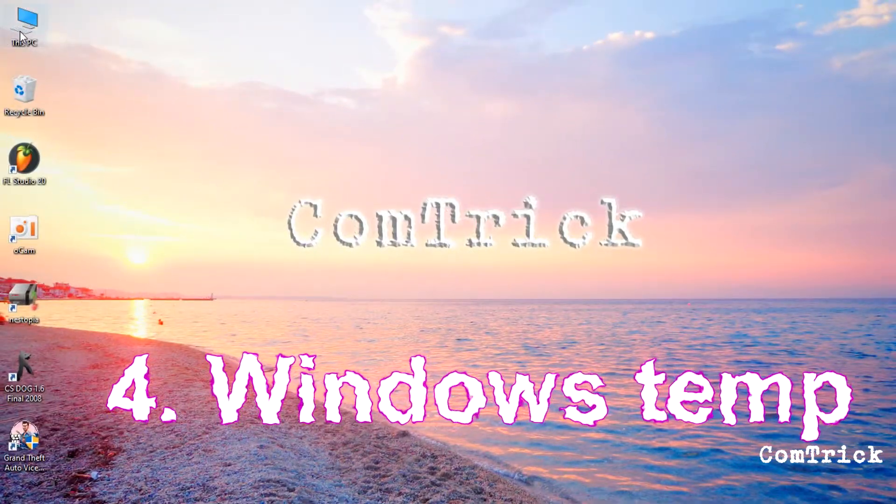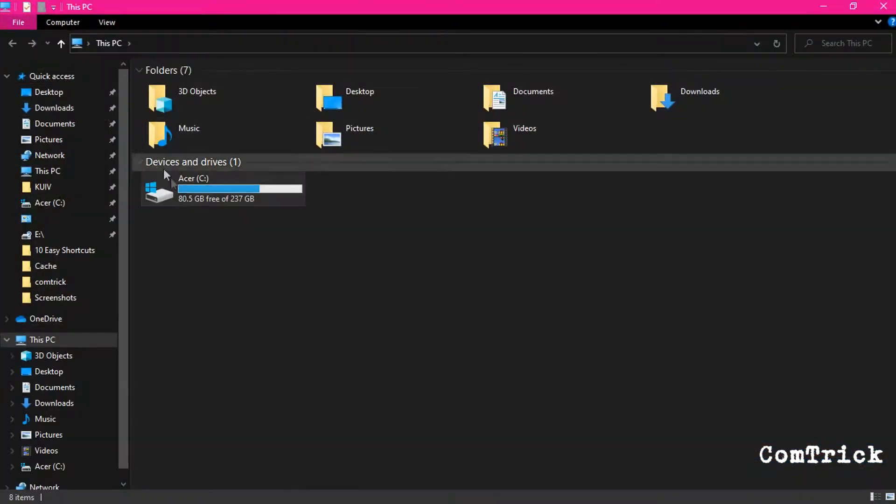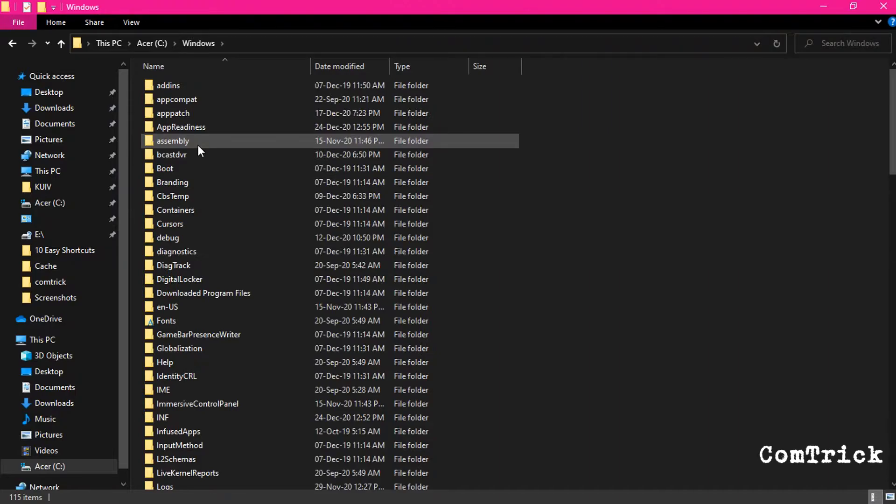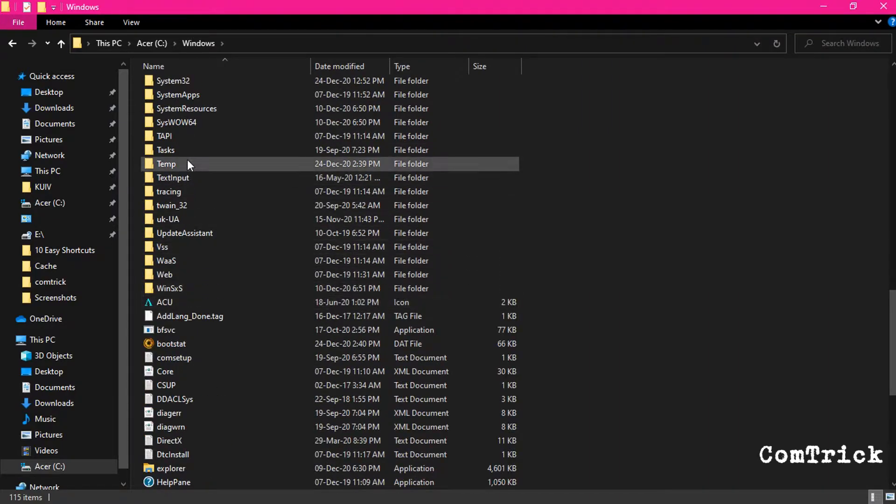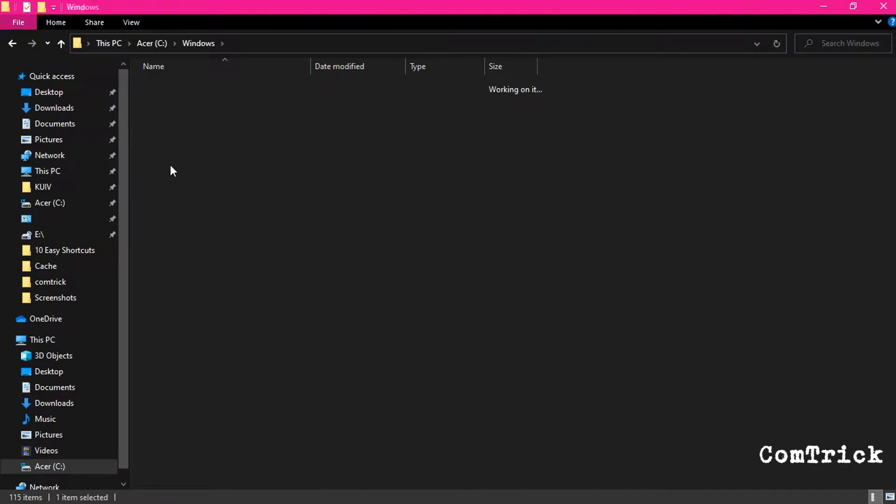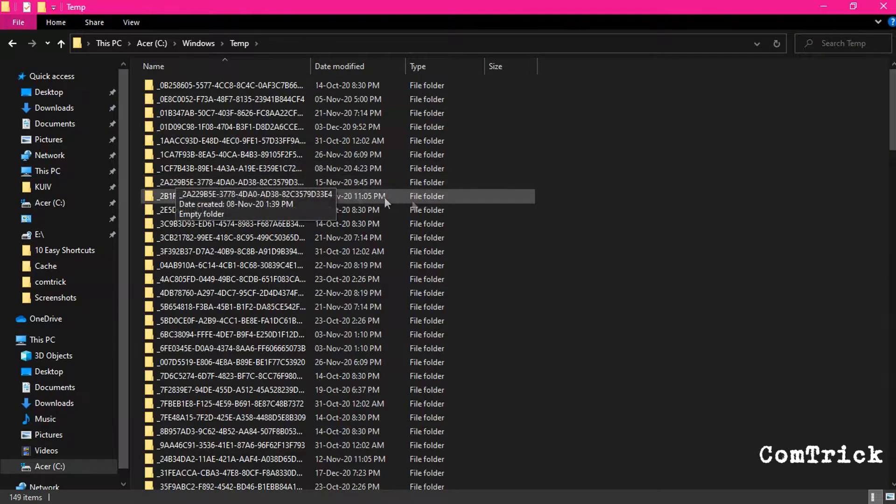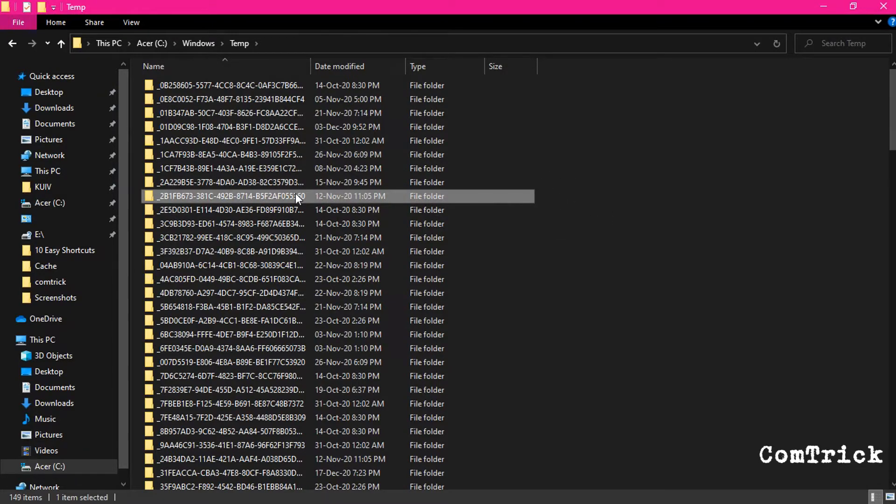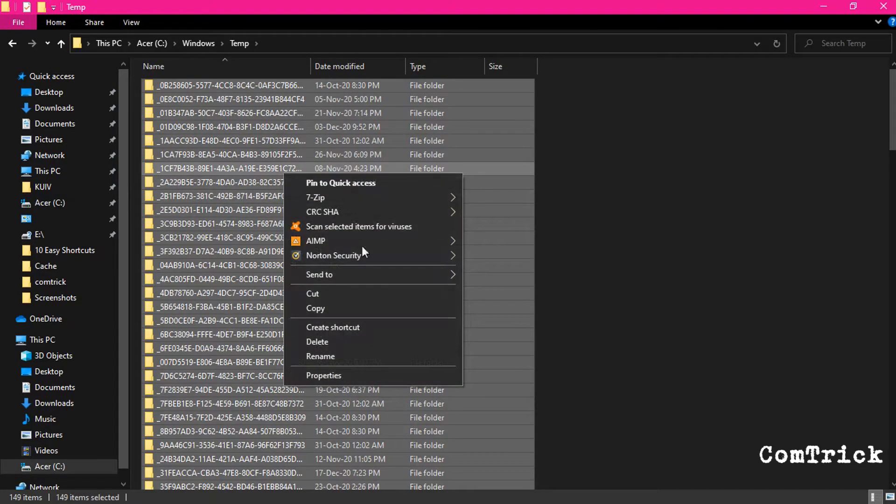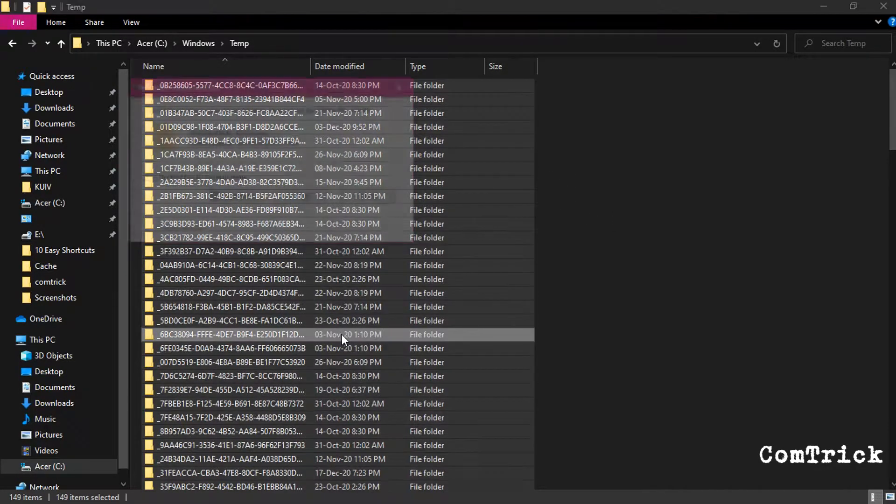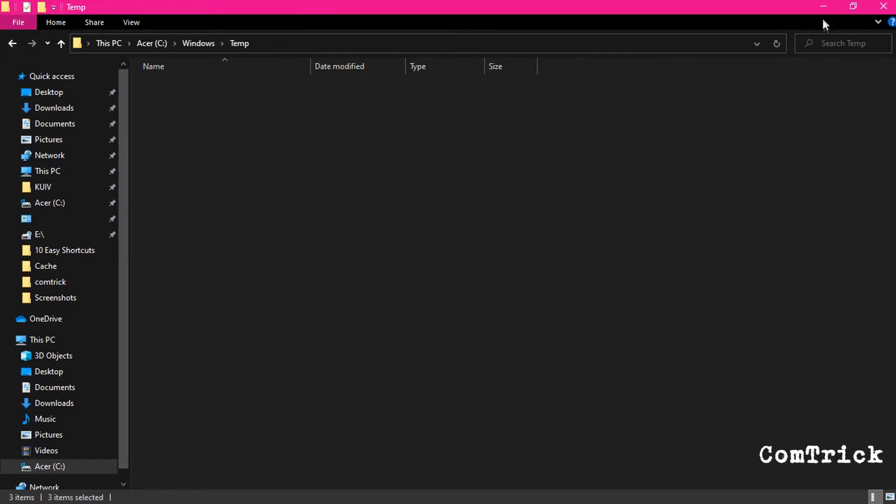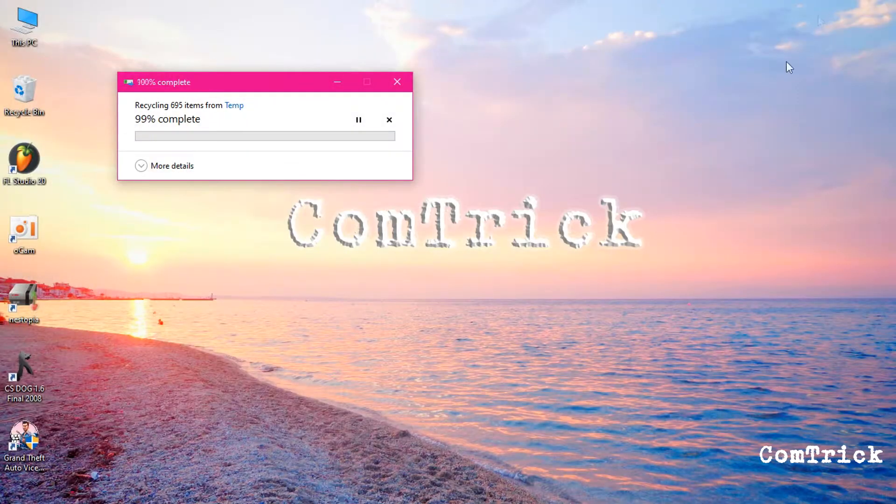Now try this. My PC, Windows, Temp. There's just another area where you can delete. You can also delete all this stuff. It's all gone. Bye.